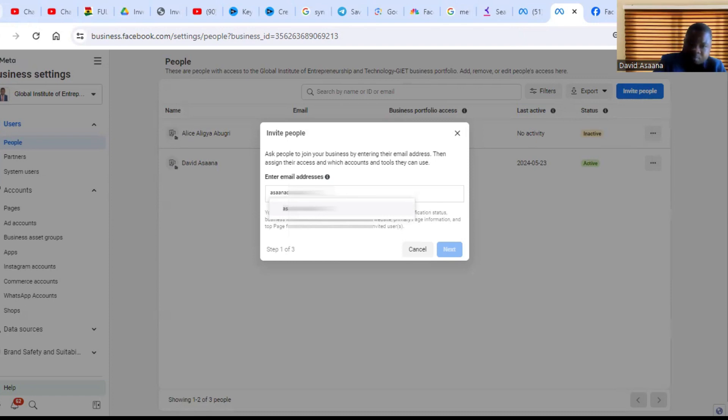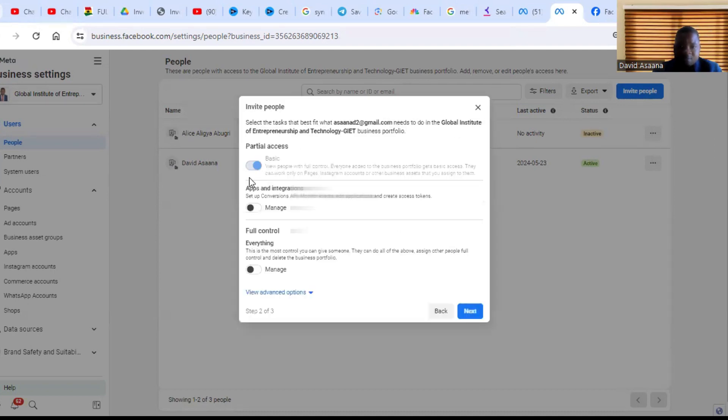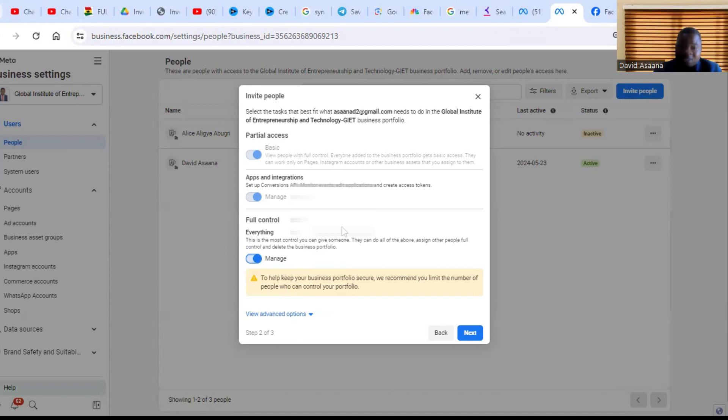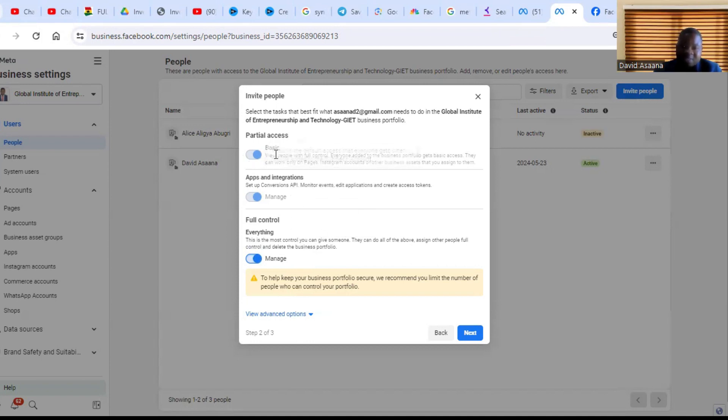Then you click on next. Then you turn on full control if you want to give full access to the person to be able to manage some of the things for you. We also have basic access.